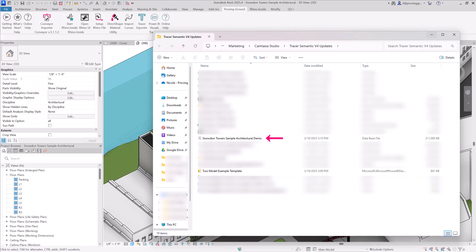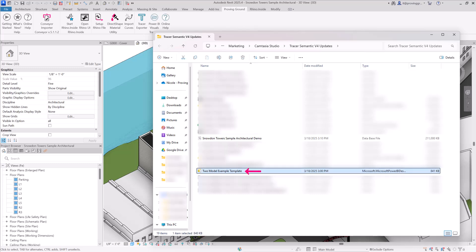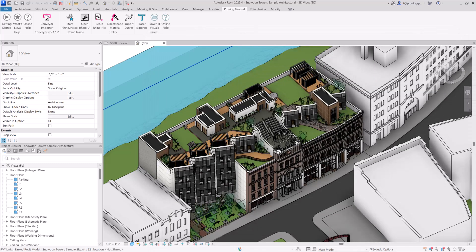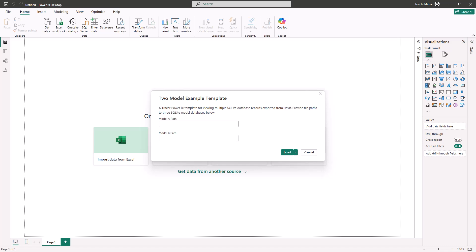From here, you can use this data in Power BI. To demonstrate this, I'll open one of our Power BI templates. To use the template, copy in the file path where indicated. This template uses multiple file paths because it combines data from two separate Revit harvests into one report.